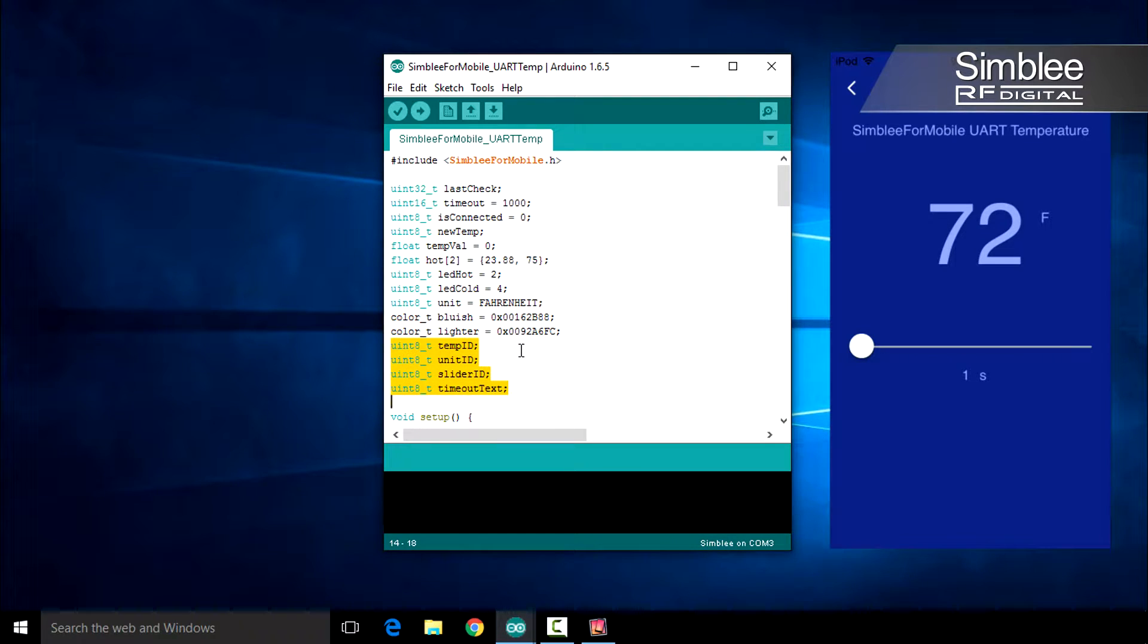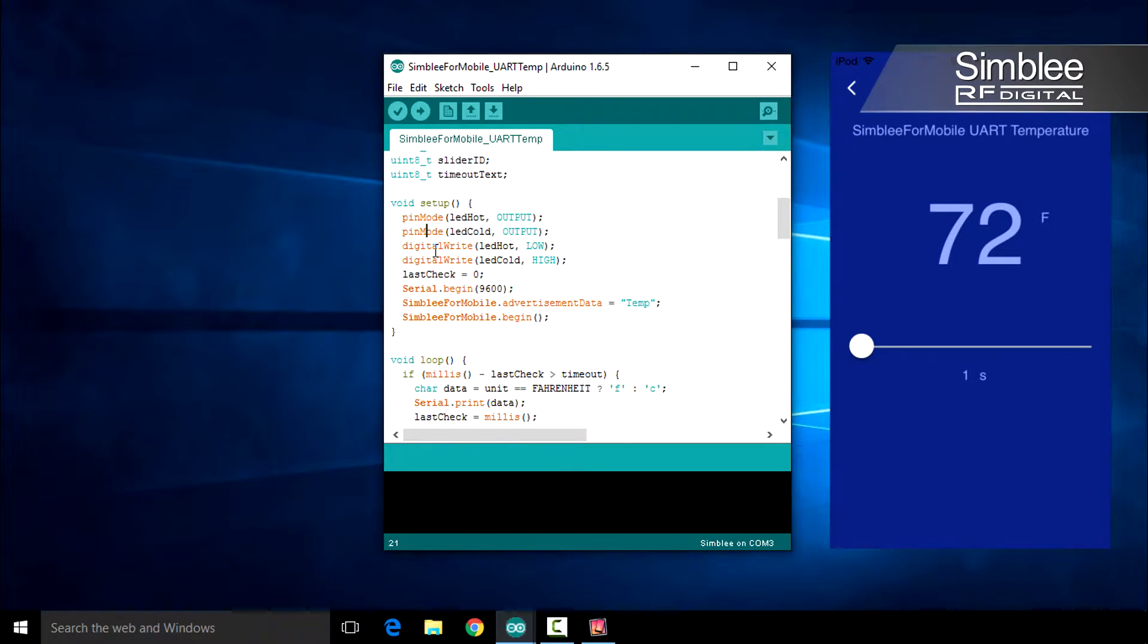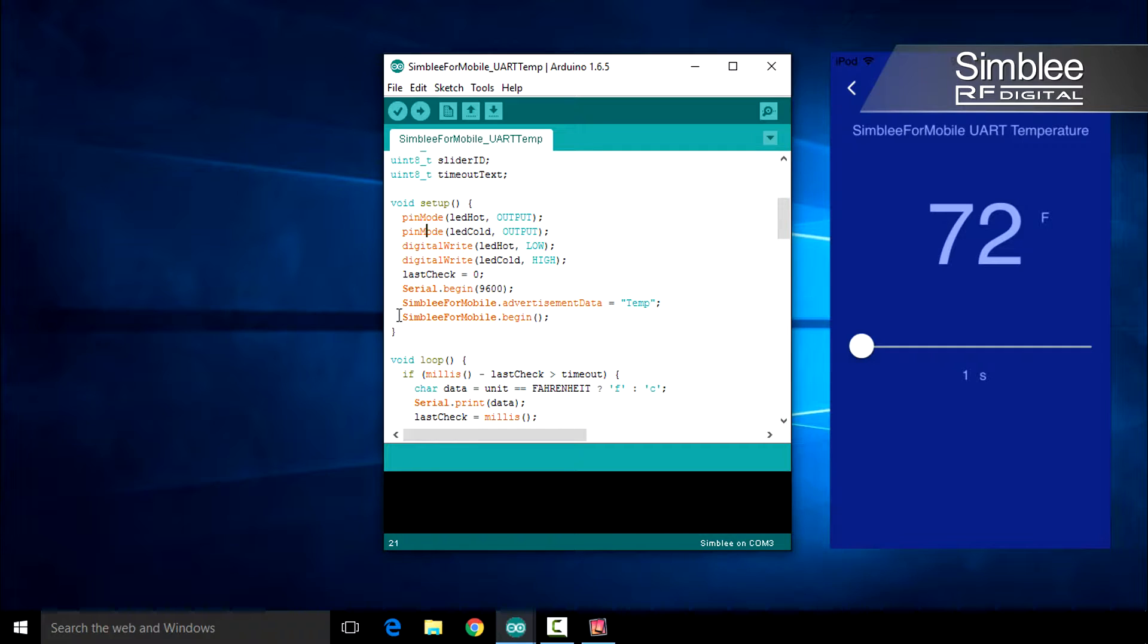Let's take a look at the setup function. After initializing the LED pins and starting serial communication, I simply set the advertisement data and called Symbly for Mobile.begin.